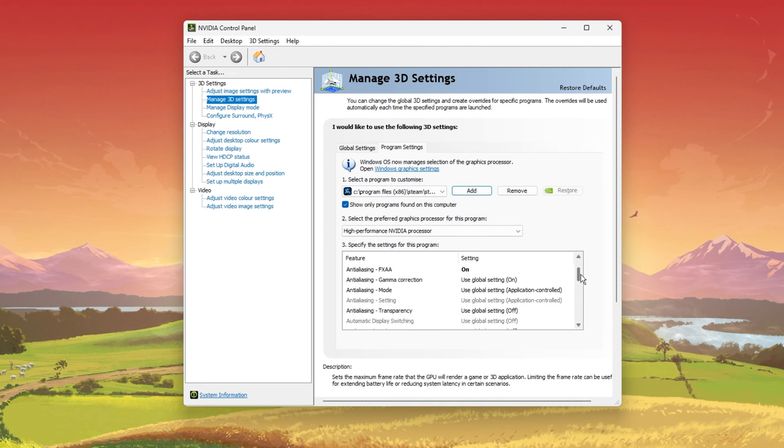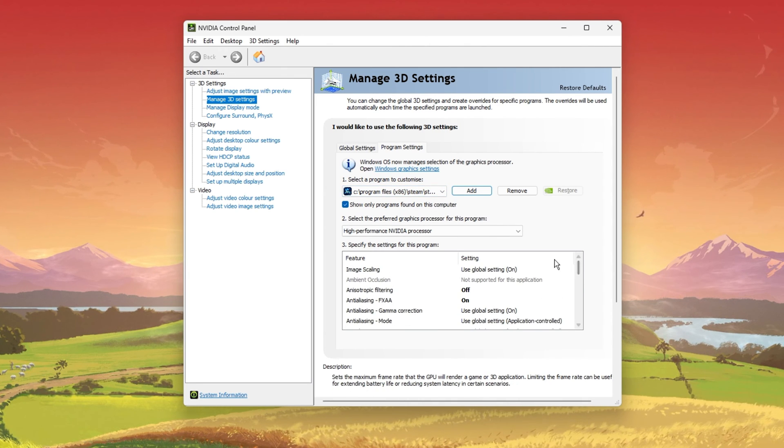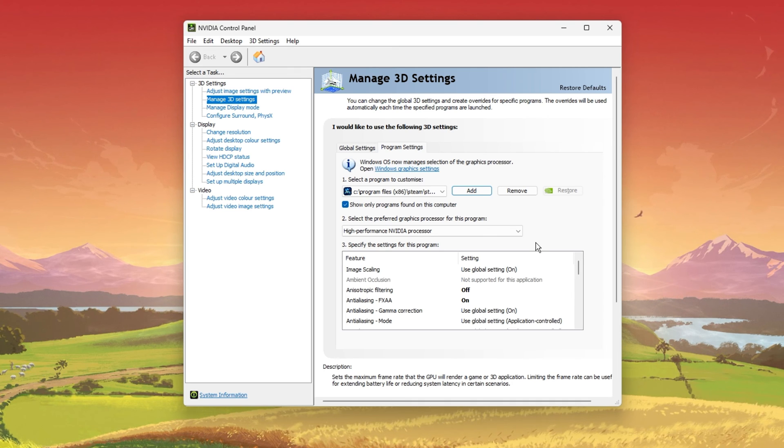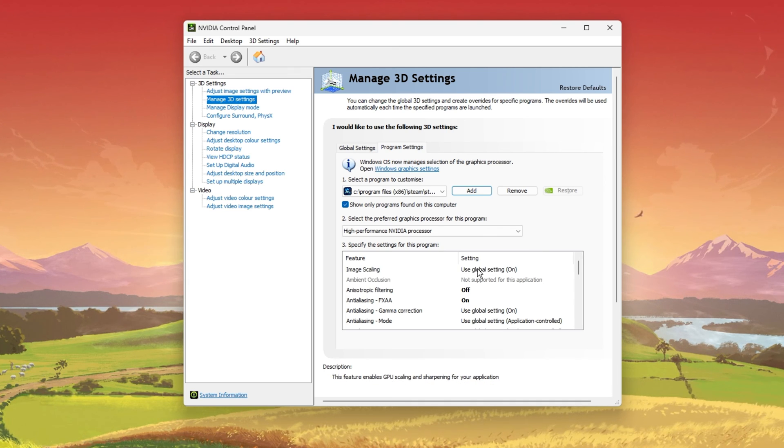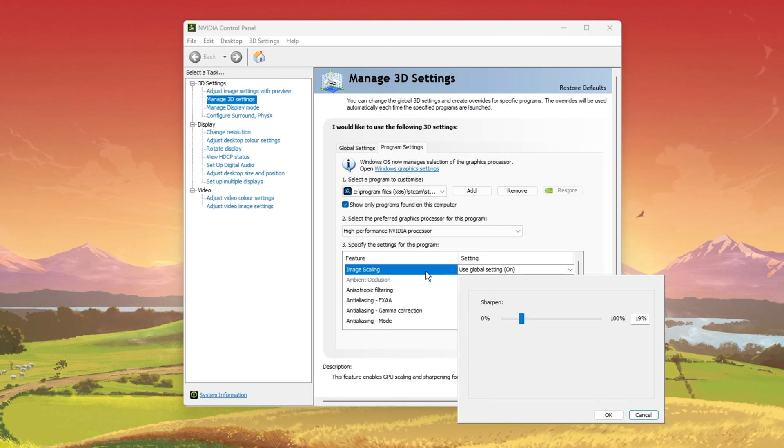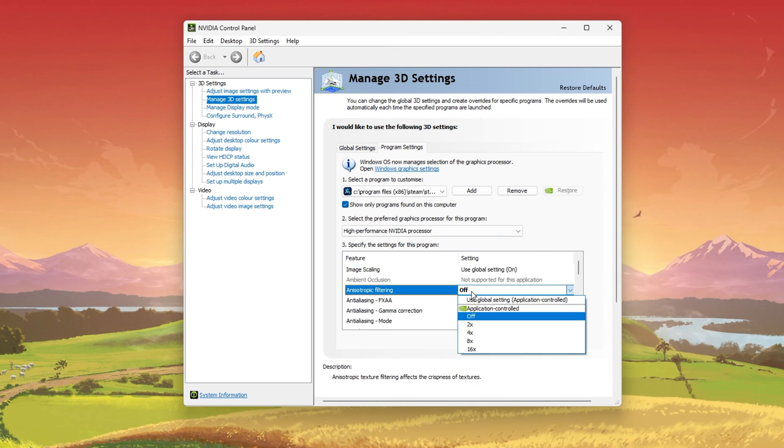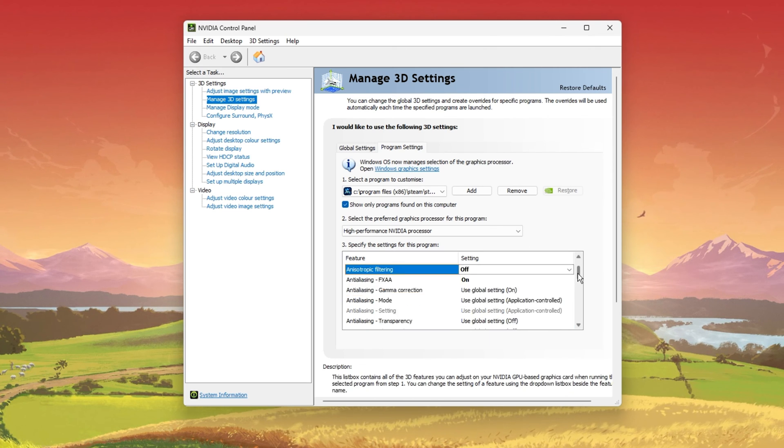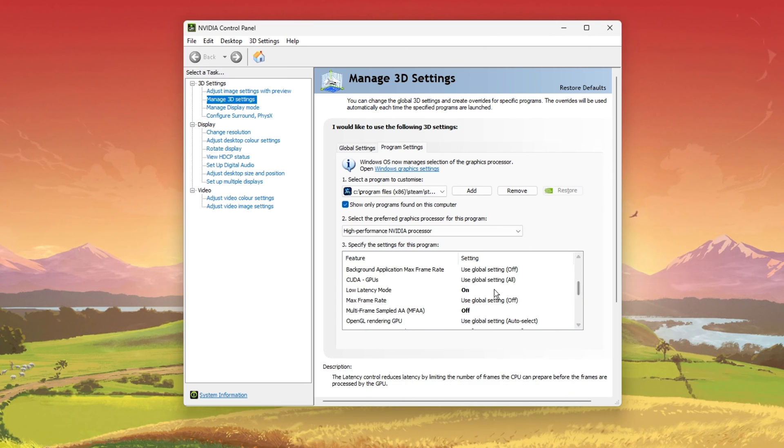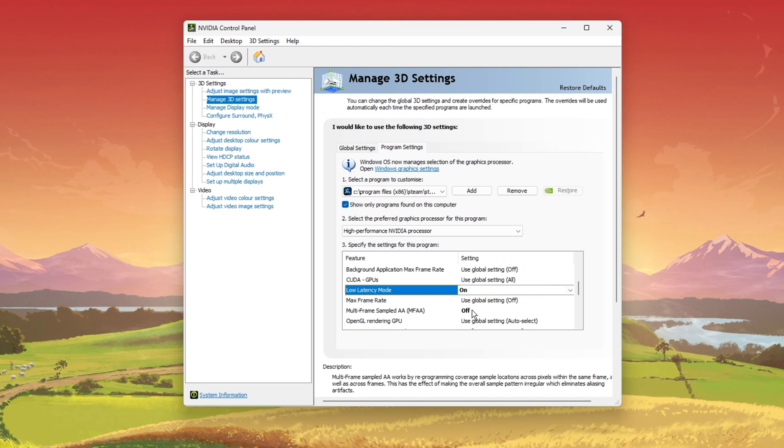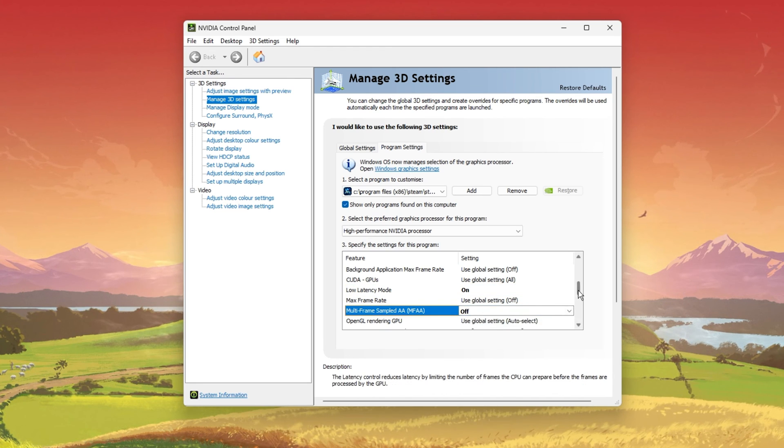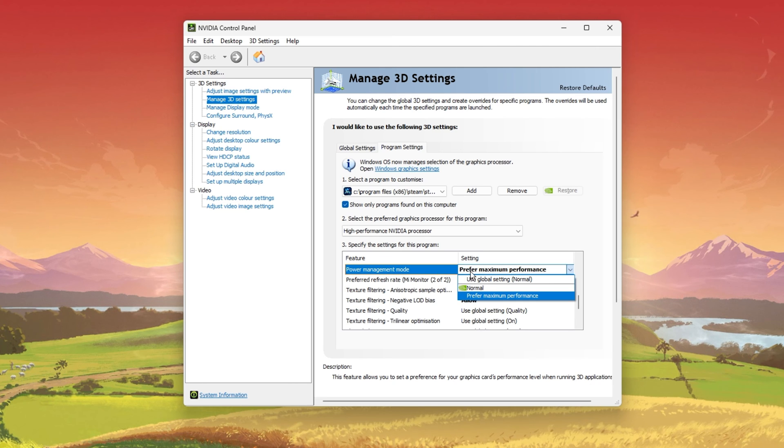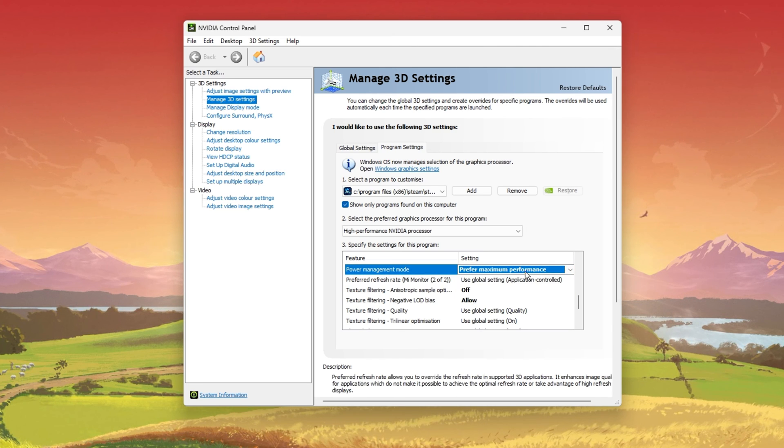After adding the Cultivation Tales application, we will change some settings for this program below. By now, the Image Scaling option should be enabled as we enabled it before. Disable the Anisotropic Filtering and Anti-Aliasing options. Next, enable Low Latency Mode. Disable Multi-Frame Sampled AA and set the Power Management Mode option to Prefer Maximum Performance.